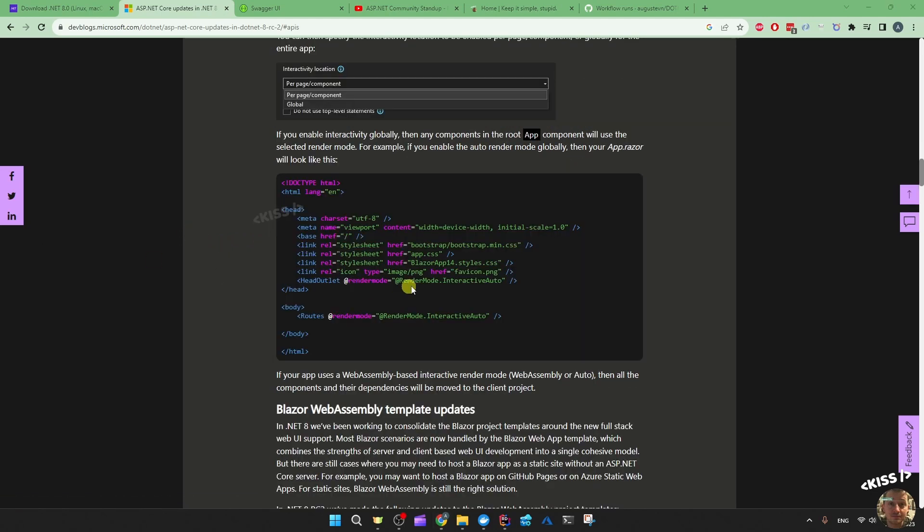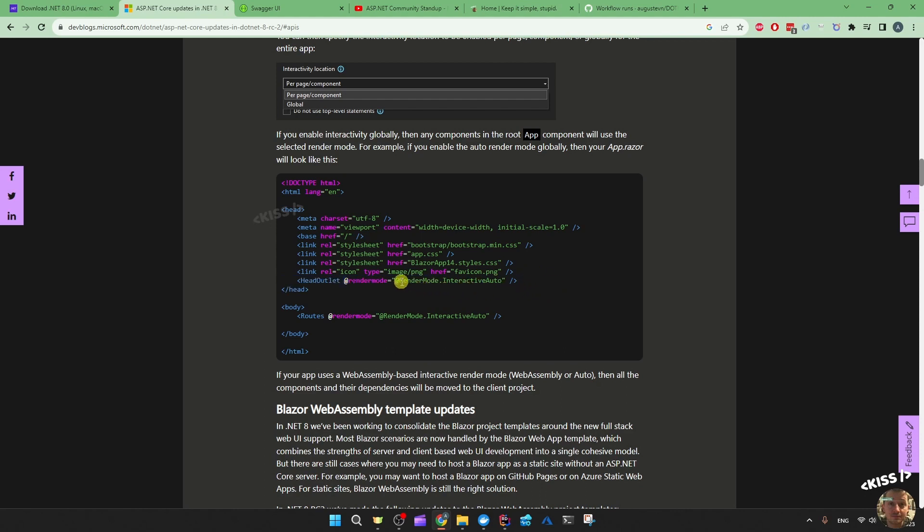The renaming would look more like this: at render mode interactive auto, or interactive web assembly, or interactive server. In the video they also mentioned that render mode dot will also go away and you can just specify interactive auto, interactive web assembly, or interactive server instead of the whole thing.